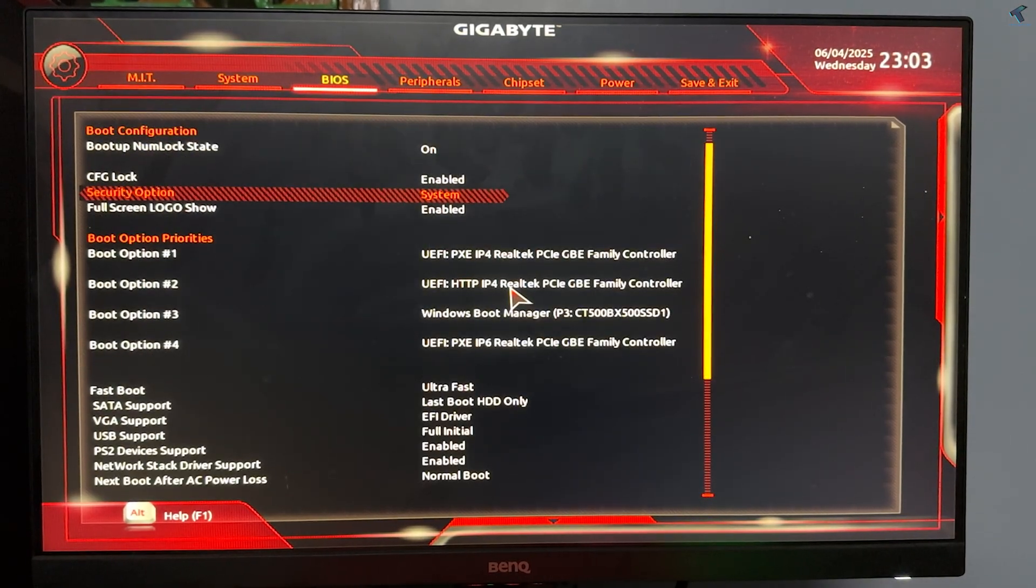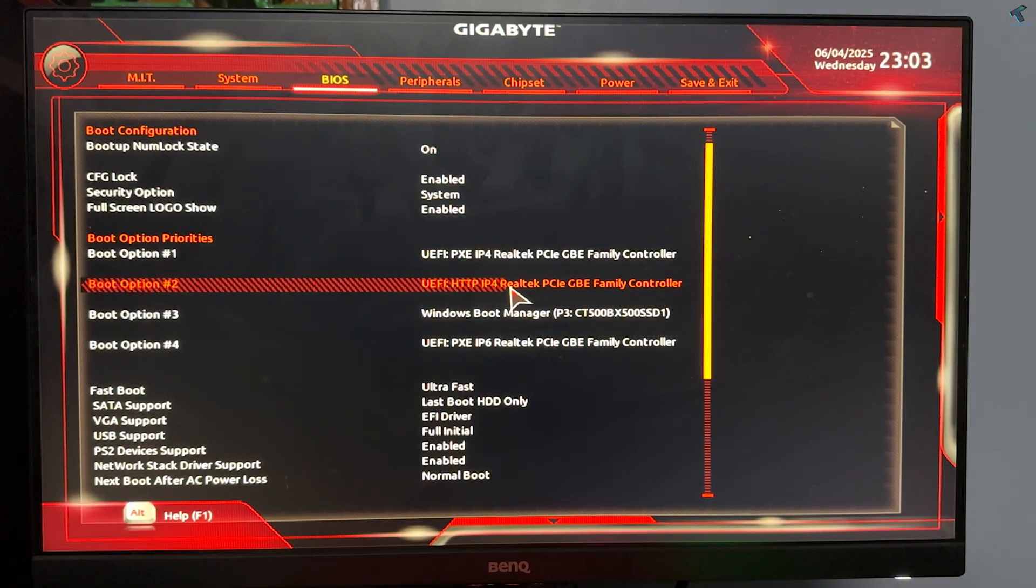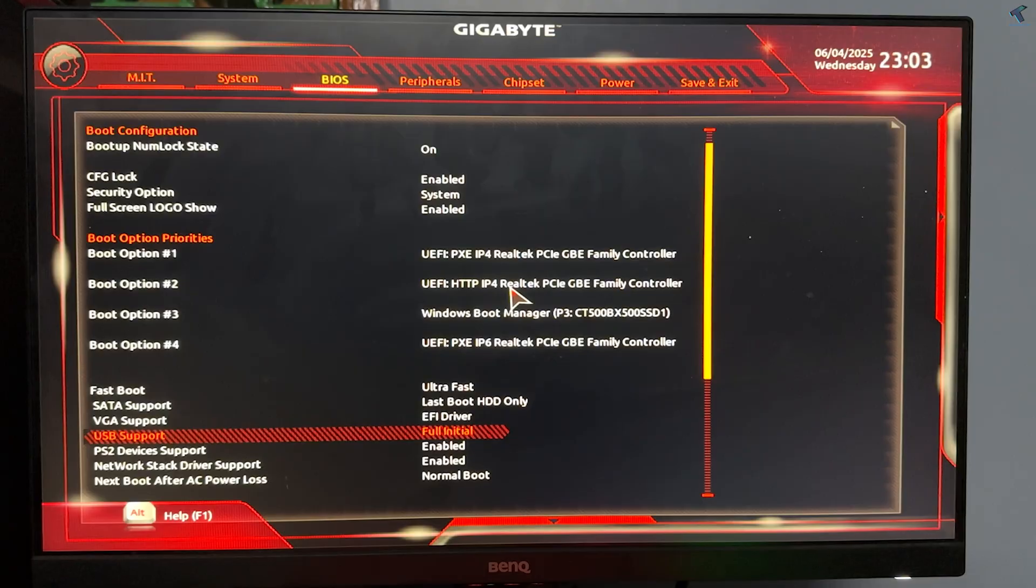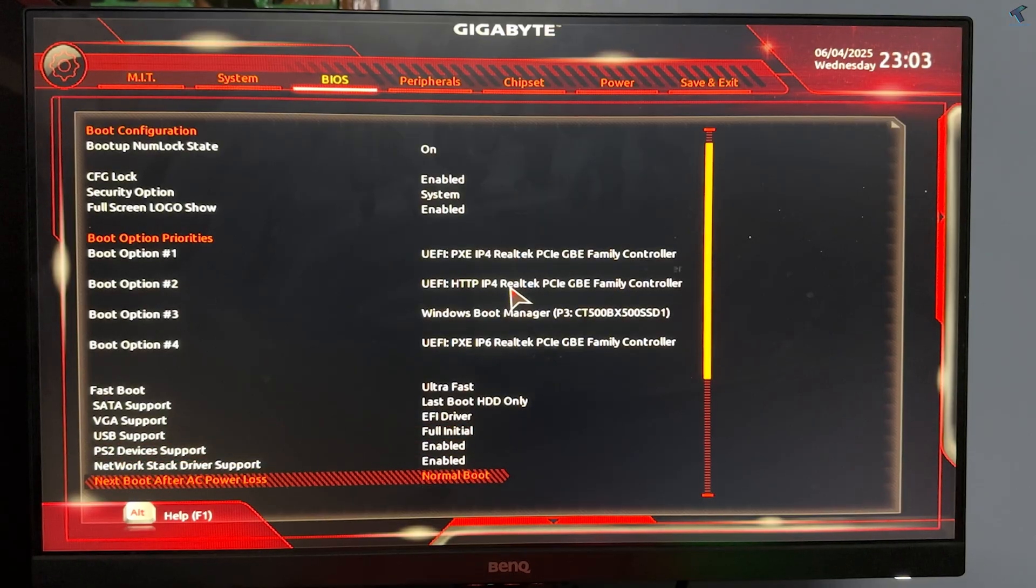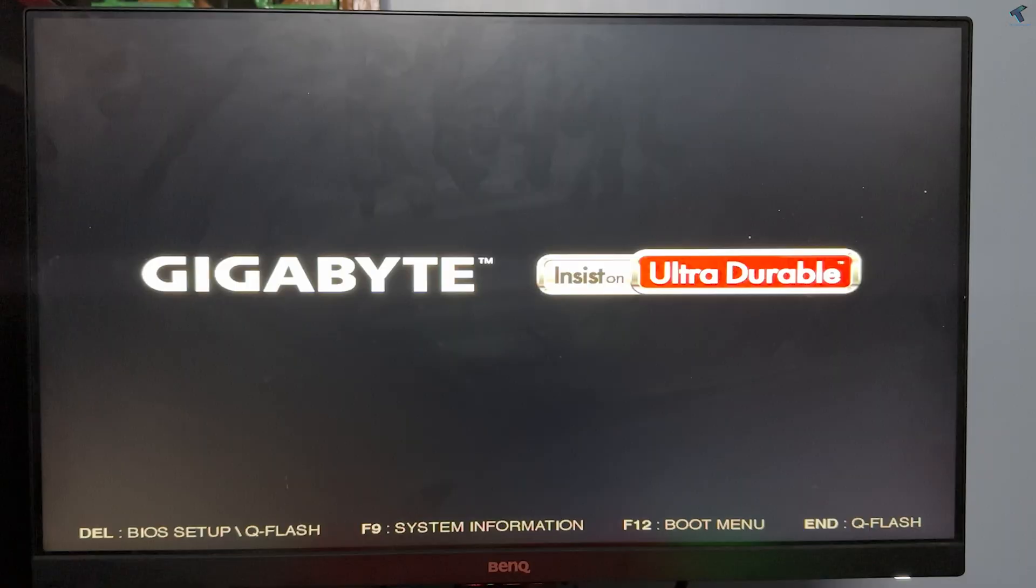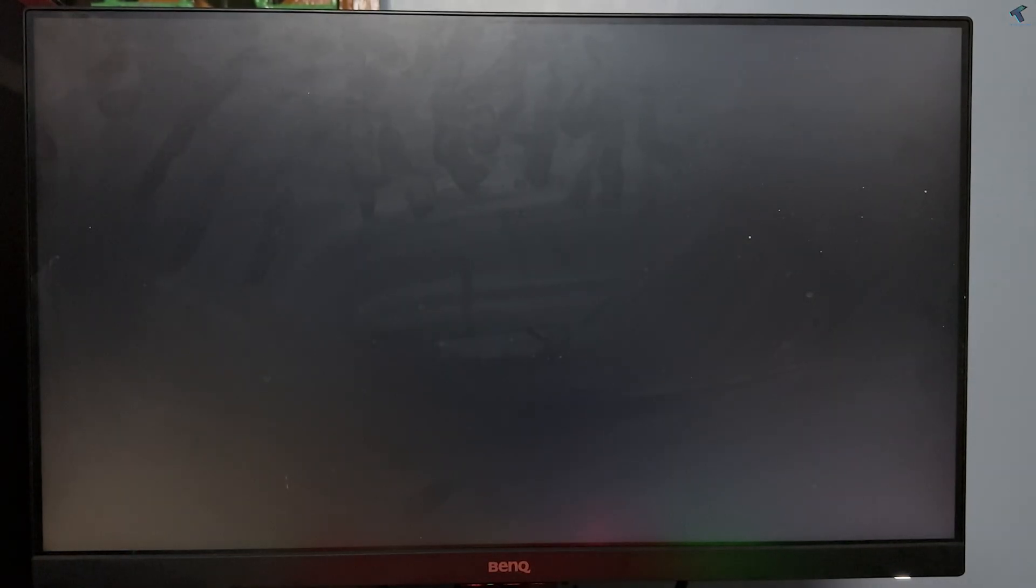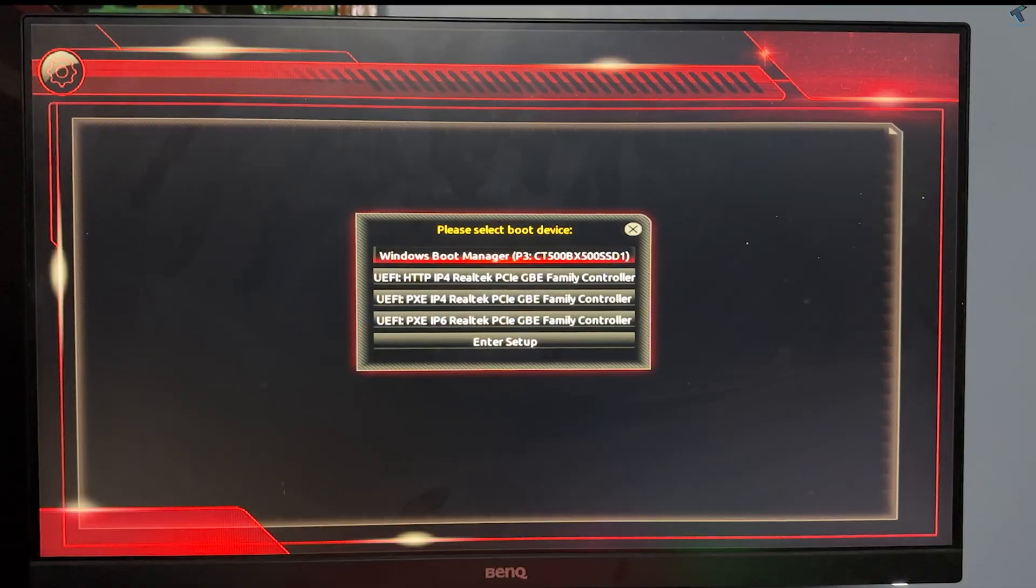After that you need to enable network boot on your BIOS and now you need to go to your boot network boot menu and boot from PXE IPv4.